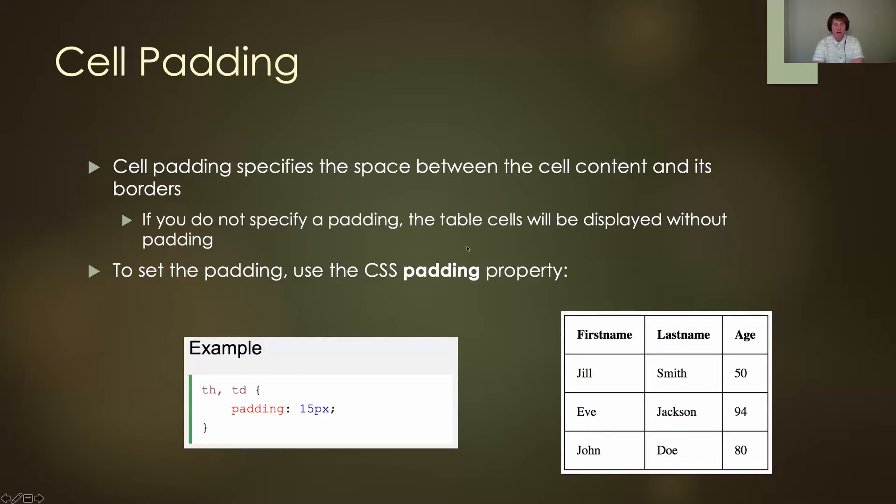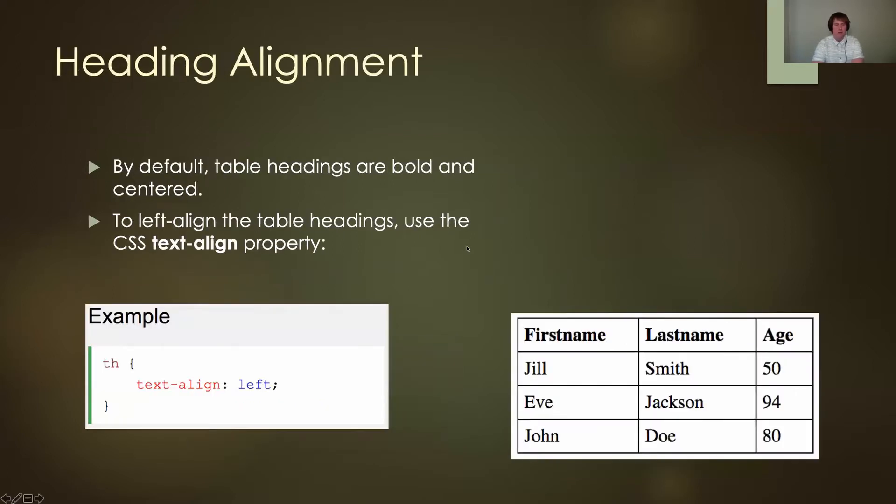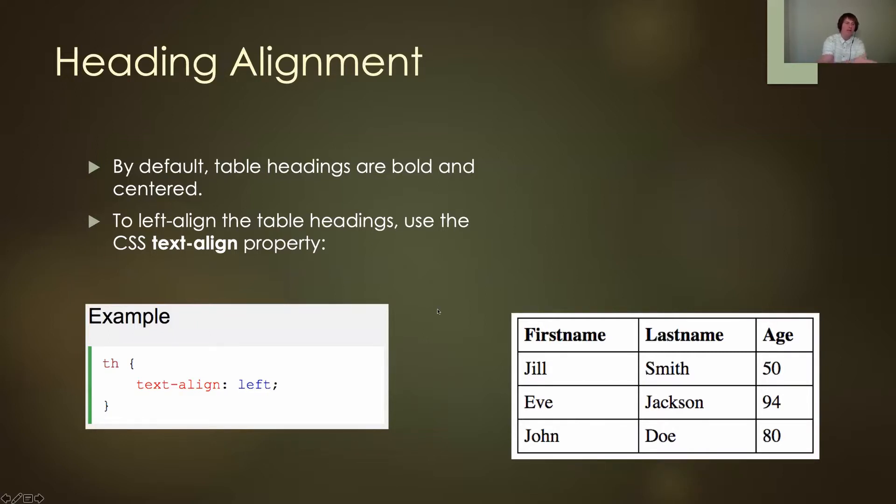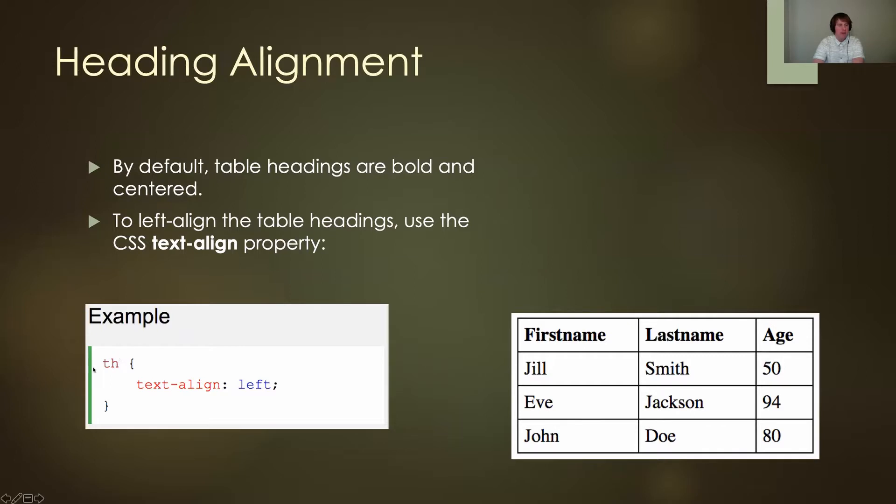I can also specify the heading alignment. Maybe I don't want them centered. Remember, by default, table headings are bold and centered. Maybe I want them left aligned instead. So I can take all the table headings, do a text alignment, and set it to left align on the table head, overriding the browser's default.